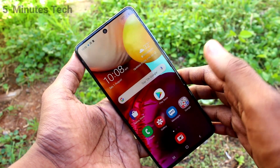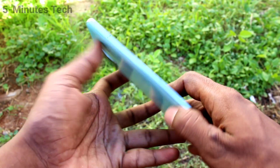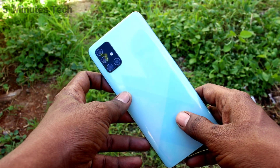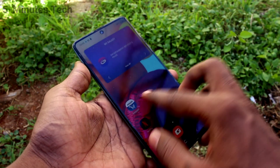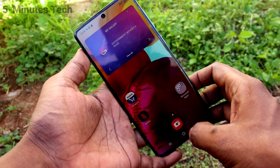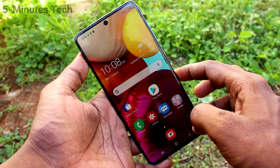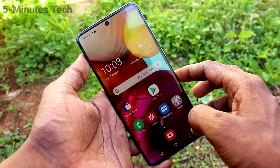Hi friends, this is Phymonstack YouTube channel. Here is Samsung Galaxy A71 smartphone. In this video, you will learn how you can change the theme in your Samsung Galaxy A71.